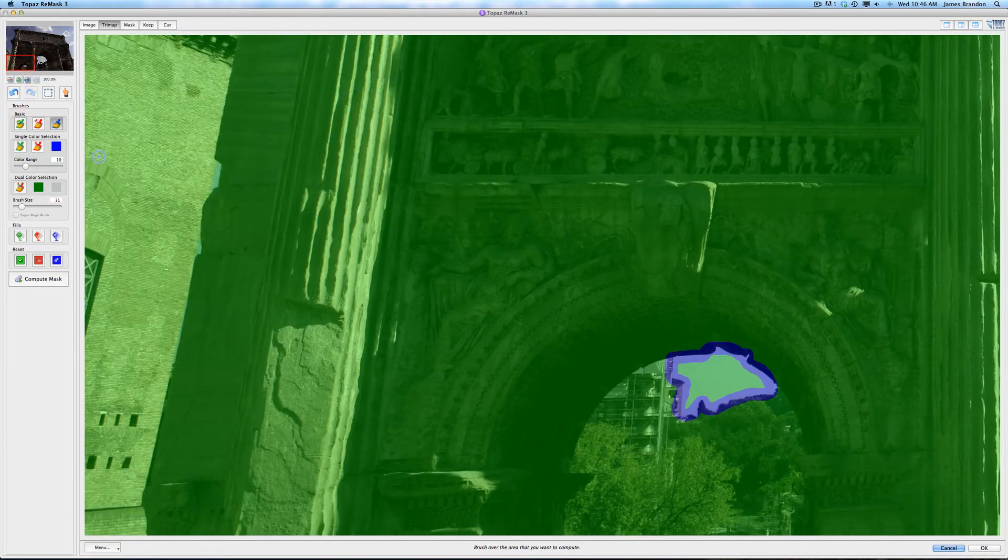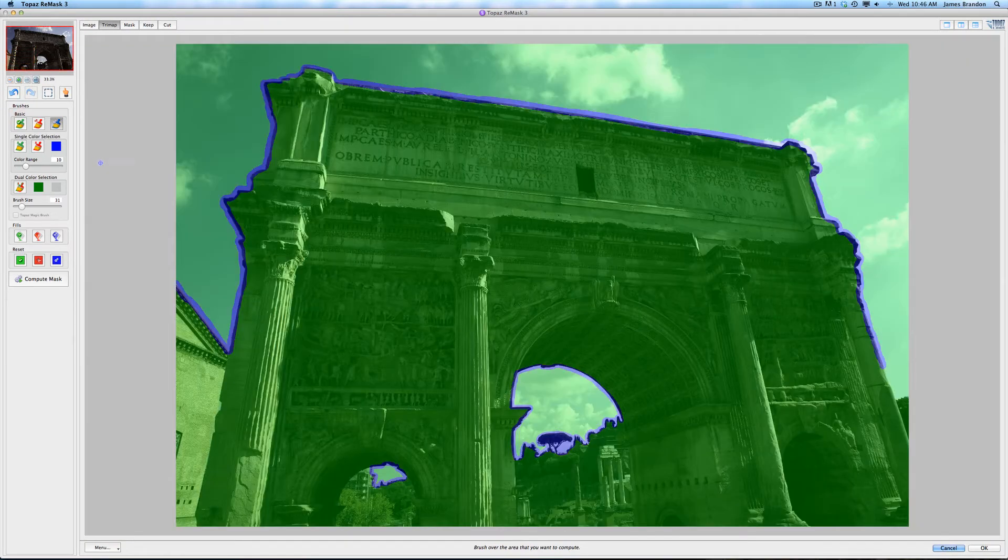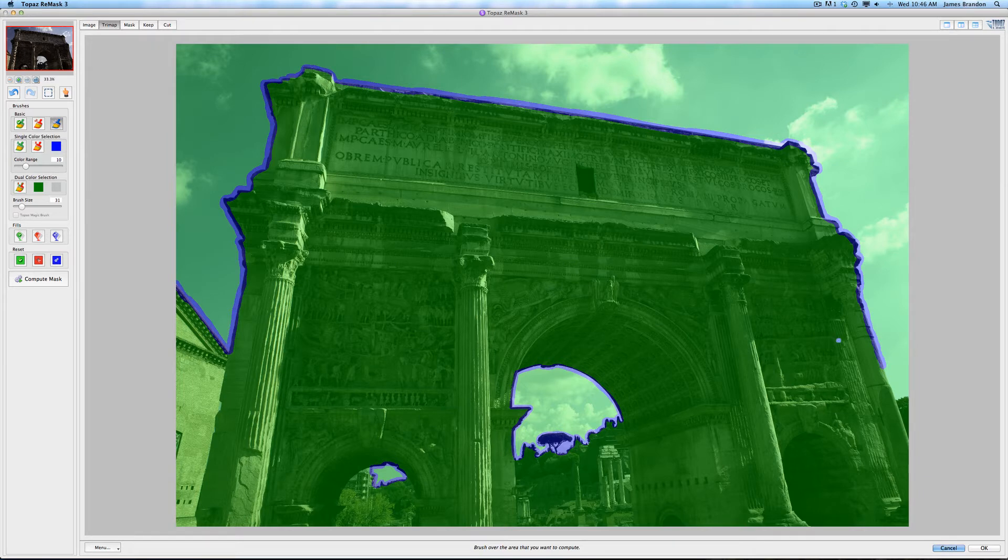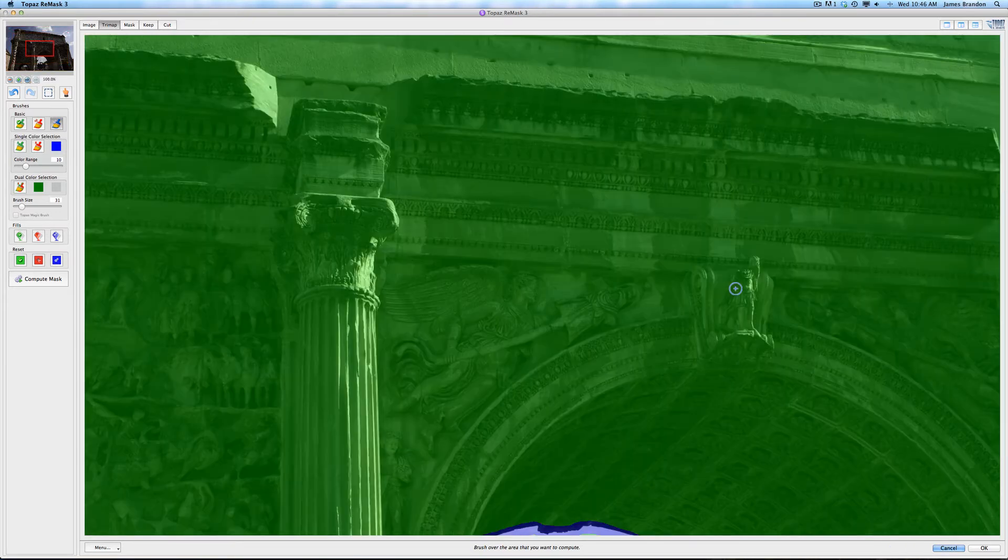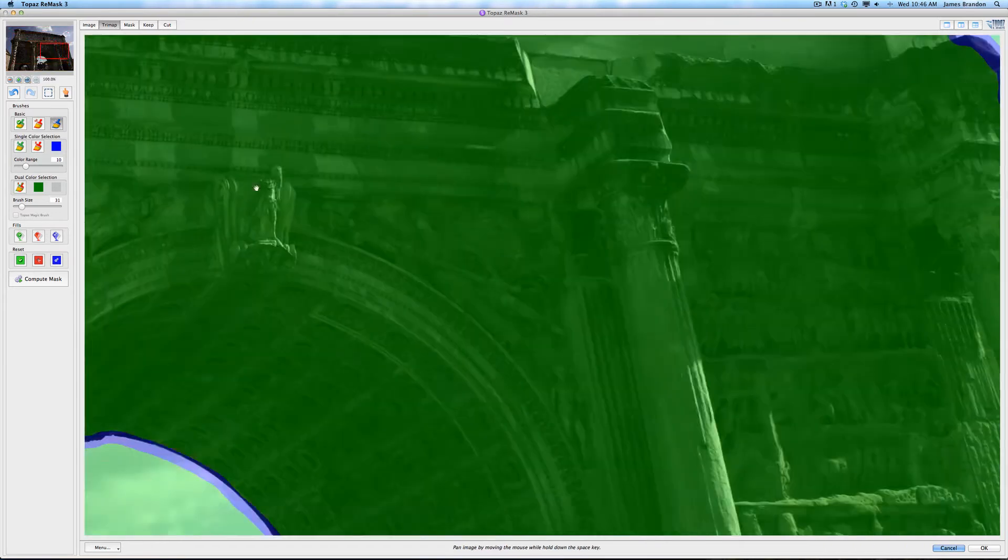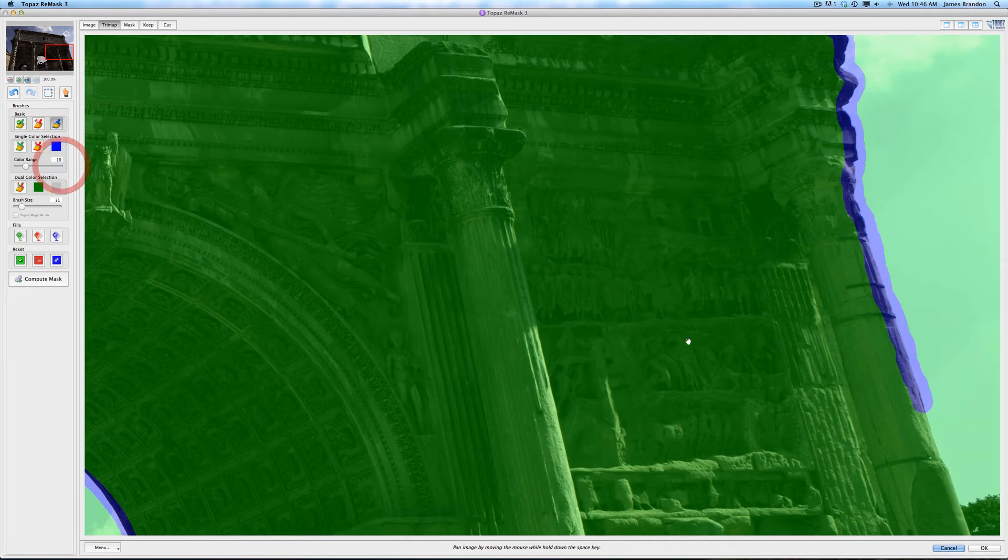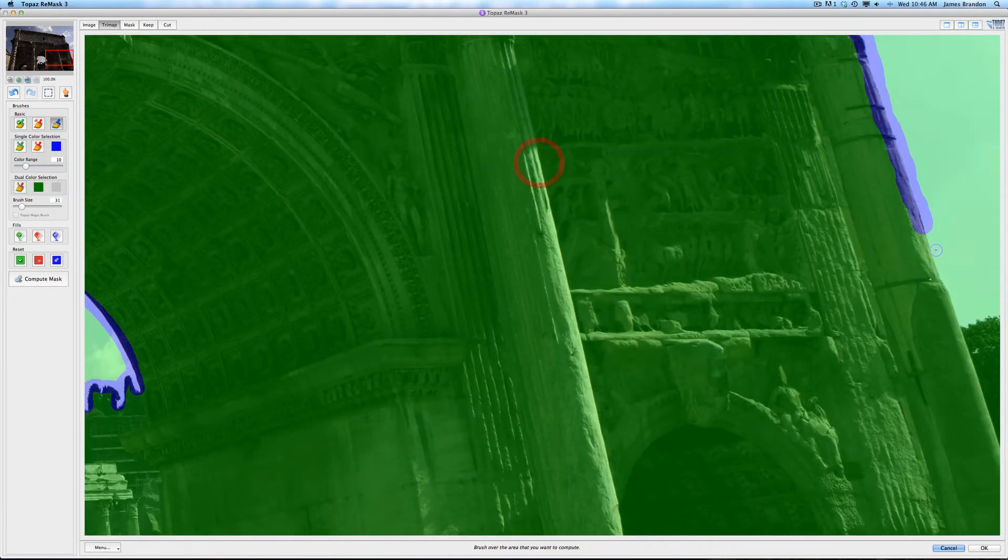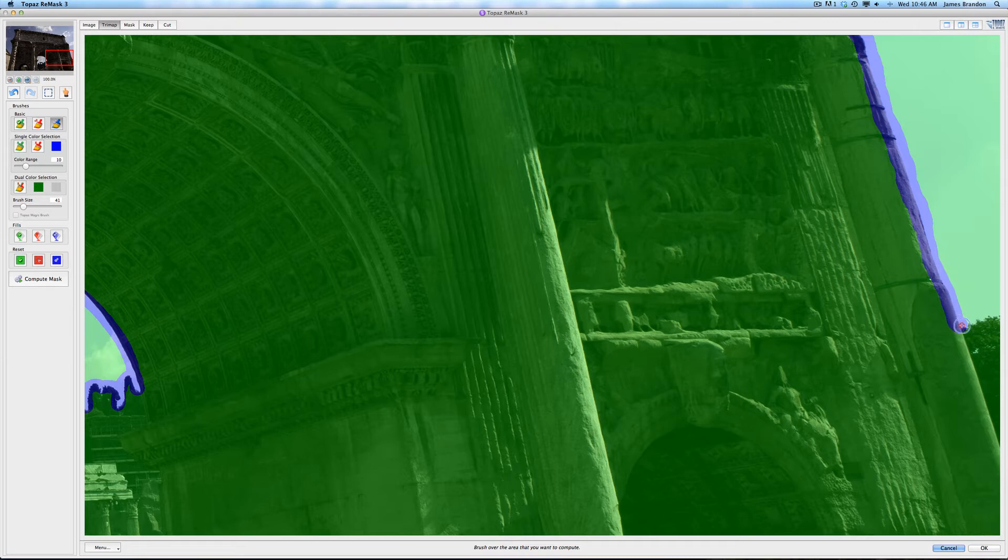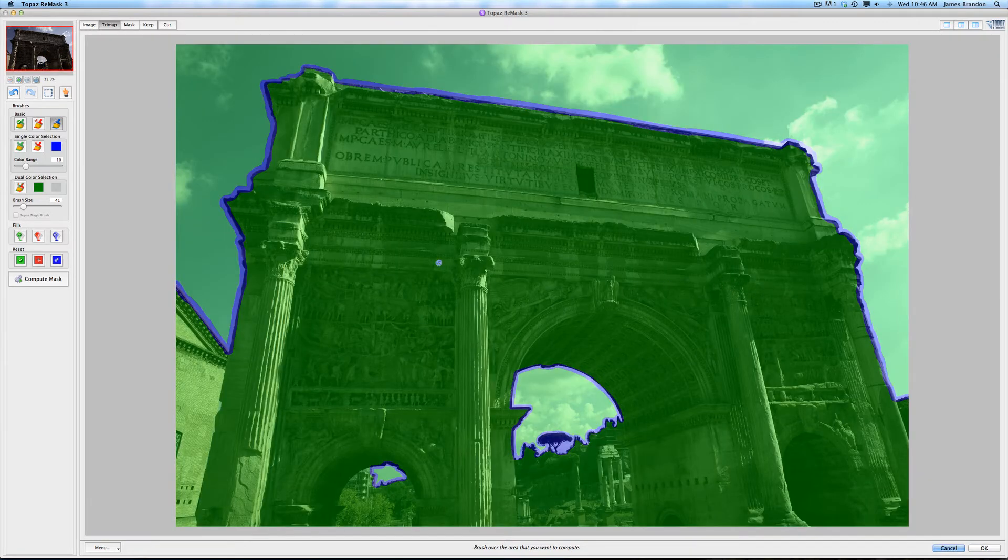I'm just going to zoom out. And this is my mask so far. I noticed that I missed a spot over here. So I want to be sure to grab that. Come down here and jump across there. So now that I have that done, I want to keep the sky and I want to remove the arch here.